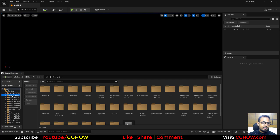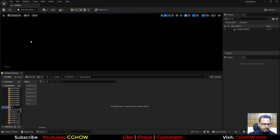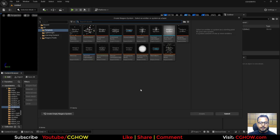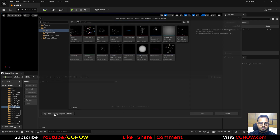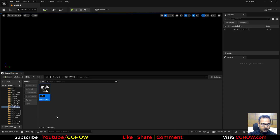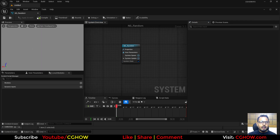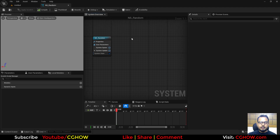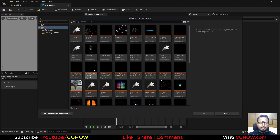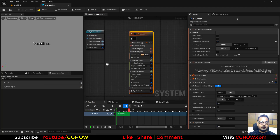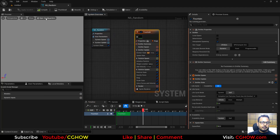Inside my Unreal Engine project, let me create a new folder called 'Random'. I'll make a new Niagara system and call it 'NS_Random', take a new emitter, and select the Fountain emitter template.